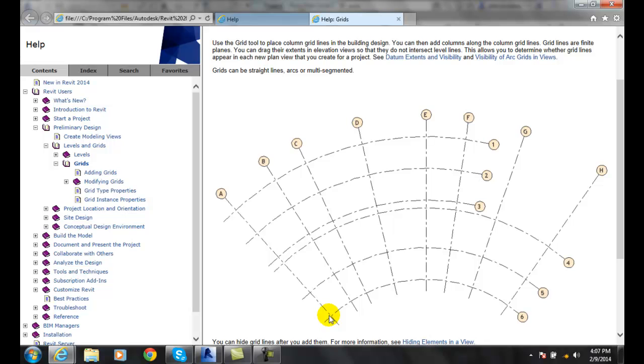We can place structural steel, I-beams, or columns on these intersections of the grids.